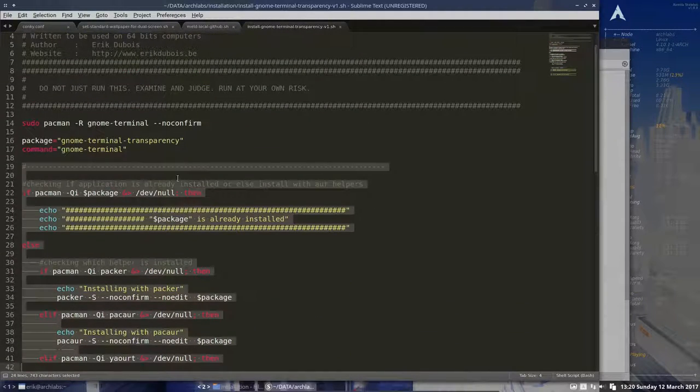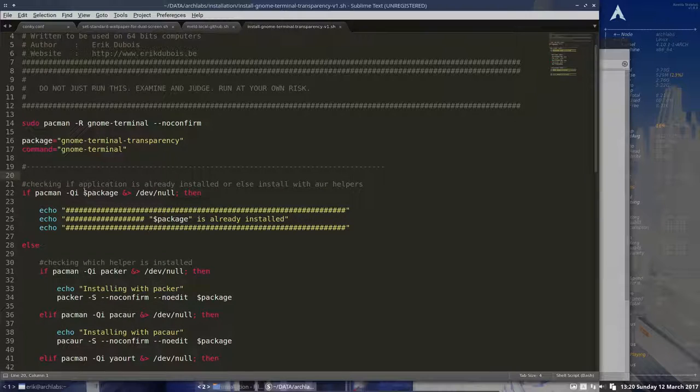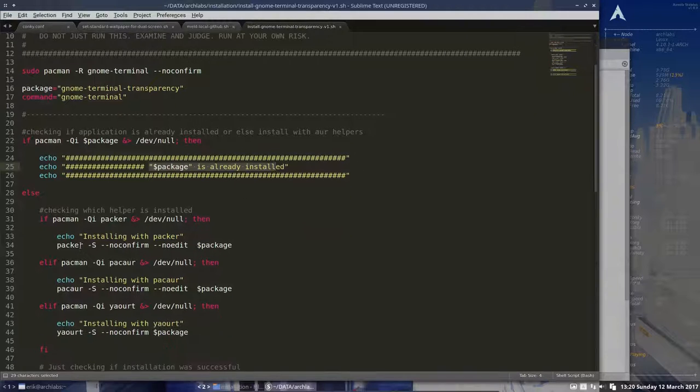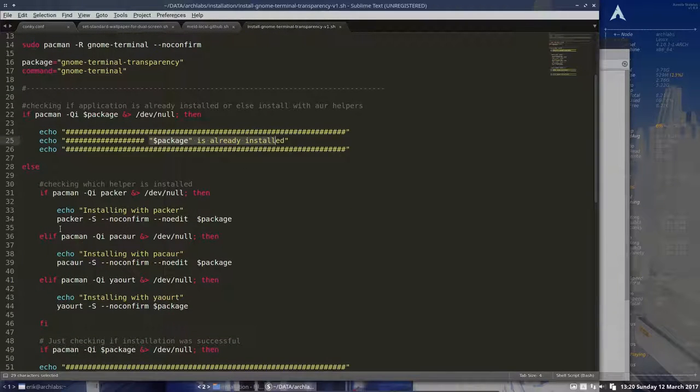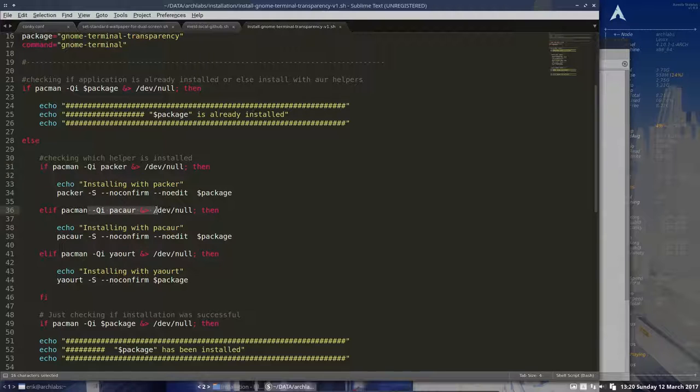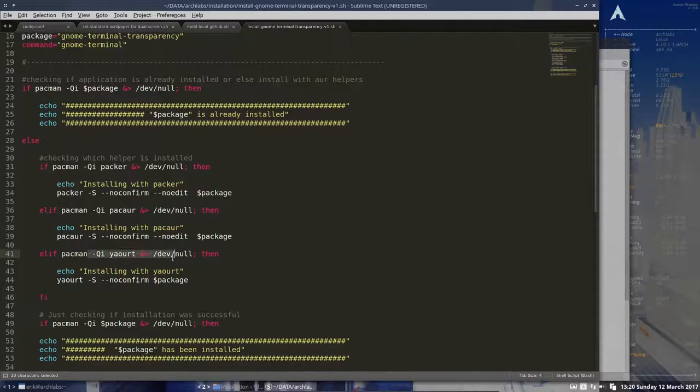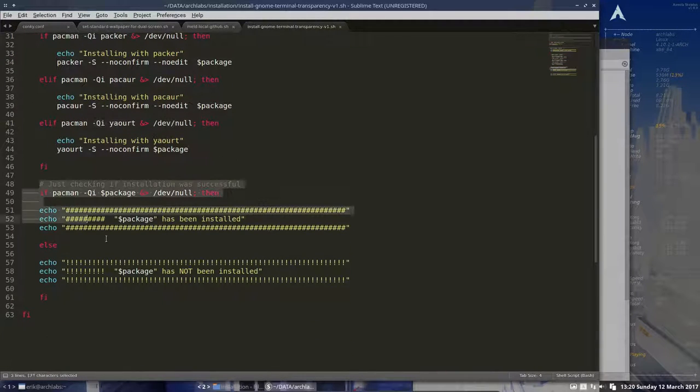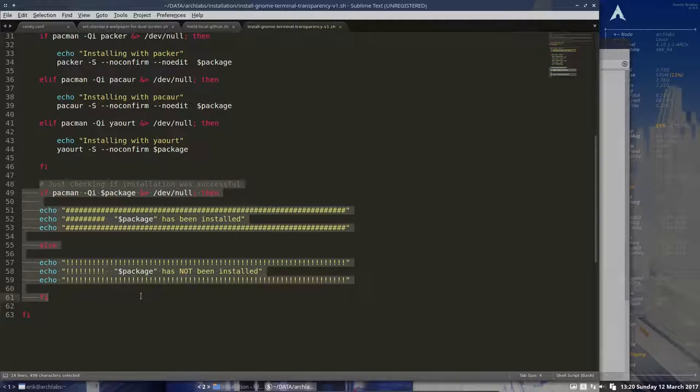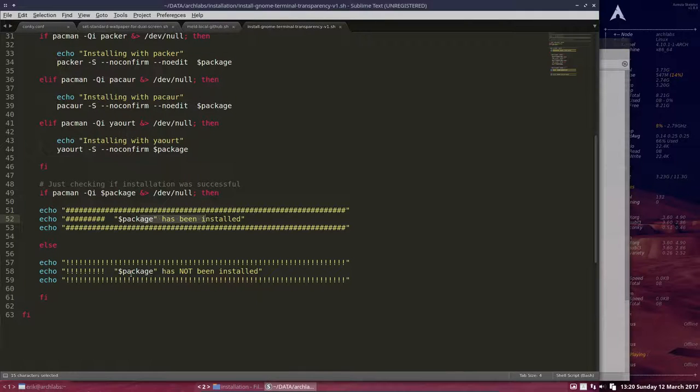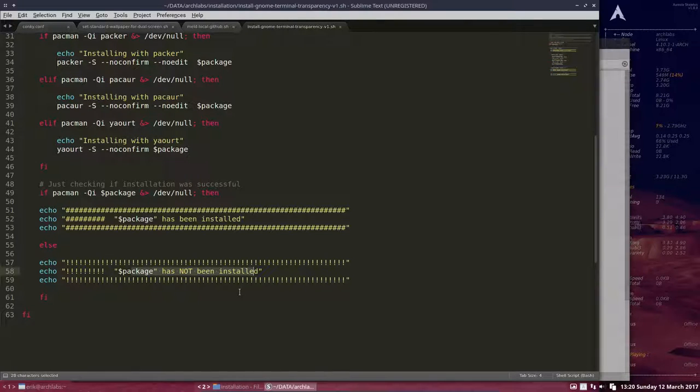What it's going to do is check if it's installed. If it's already installed, it tells the user. If it's not installed, it installs with Packer. If you don't have Pakauer, it installs with Pacquiao. If you don't have Pacquiao, it installs via Yaourt. Then it checks if it is installed and gives a positive message if successful.